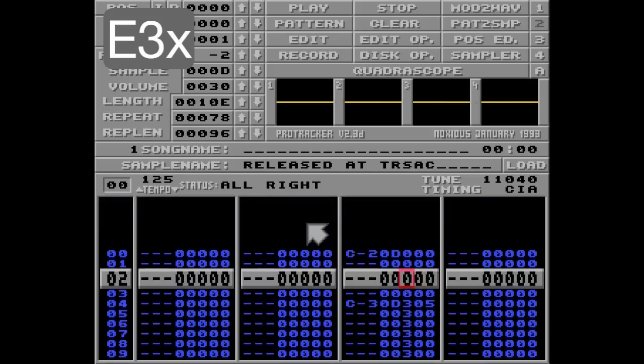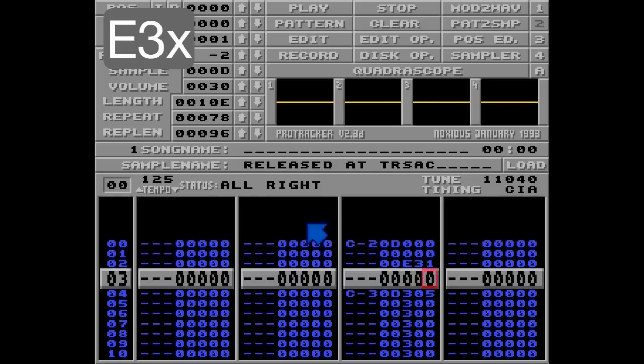The E3 command can be put anywhere in the track before the 3 command, so I'll just put it here. E3, 1. And listen closely to the slide now.